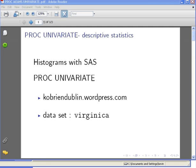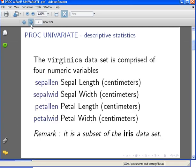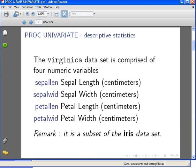Just for the sake of brevity, we're just doing a few key things with this dataset. We're looking at the virginica dataset and it comprises four numeric variables. The virginica dataset is a subset of the IRIS dataset. I just cut it down - I'm not using the entire IRIS dataset just for the sake of simplicity.